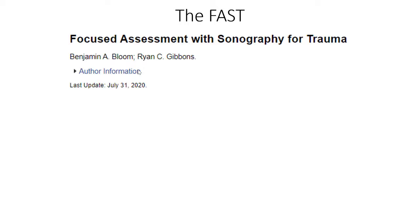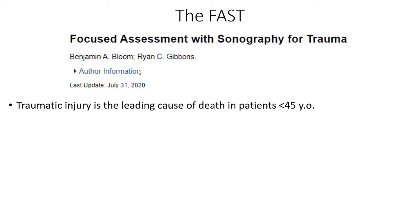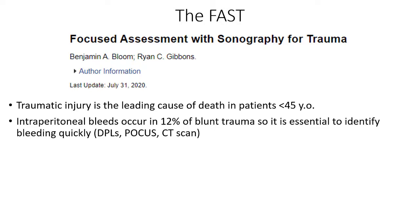Let's look at the FAST. FAST stands for Focused Assessment with Sonography for Trauma. A recent review indicates that traumatic injuries are a leading cause of death in patients less than 45 years old. Intraperitoneal bleeds occur in 12% of blunt trauma, so we really want to find out where they're bleeding quickly. Historically, diagnostic peritoneal lavages (DPLs) were done - using a needle inserted into the abdomen to see if you can aspirate blood.